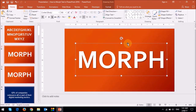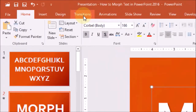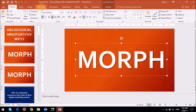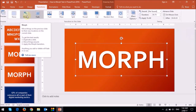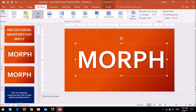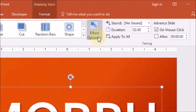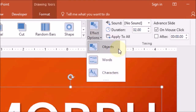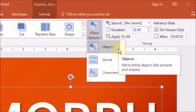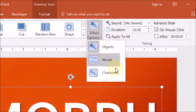Next I'm going to apply the morph transition in the transitions tab. Under the effect options section right here, if you drop this down, you will notice that there are three options: objects, words, and characters. The default is set to objects, so we need to change this from objects to characters.